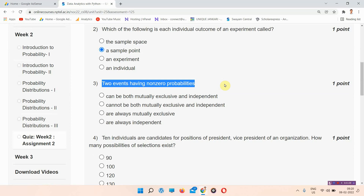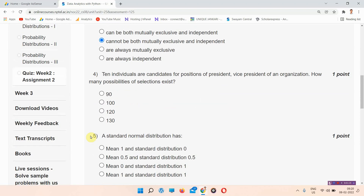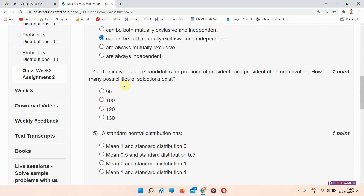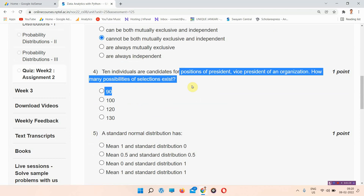Question number three: two events having non-zero probability — the answer of question number three is option B, cannot be both mutually exclusive and independent.